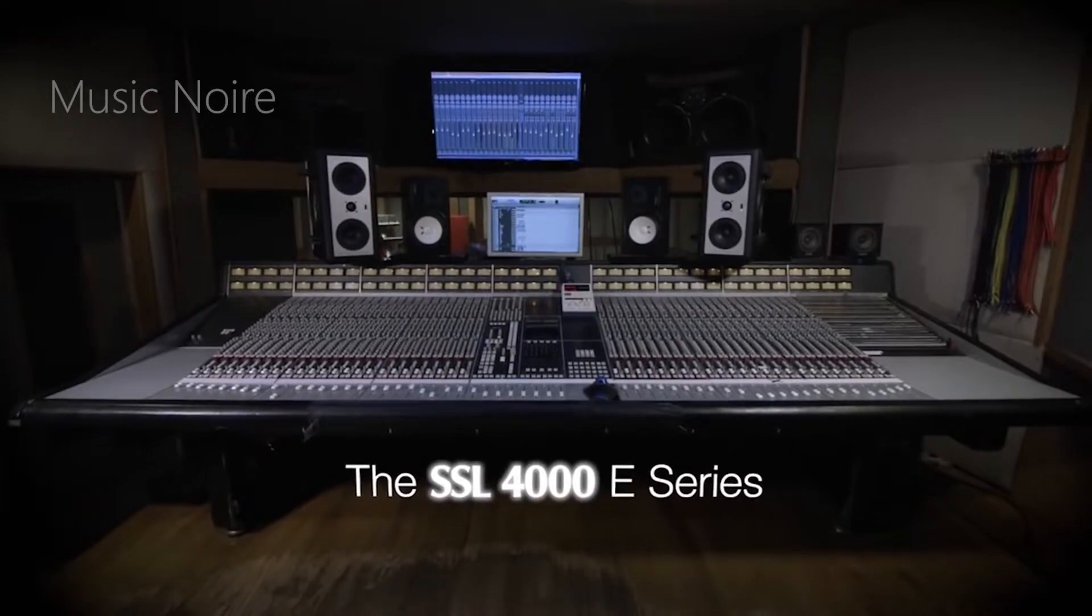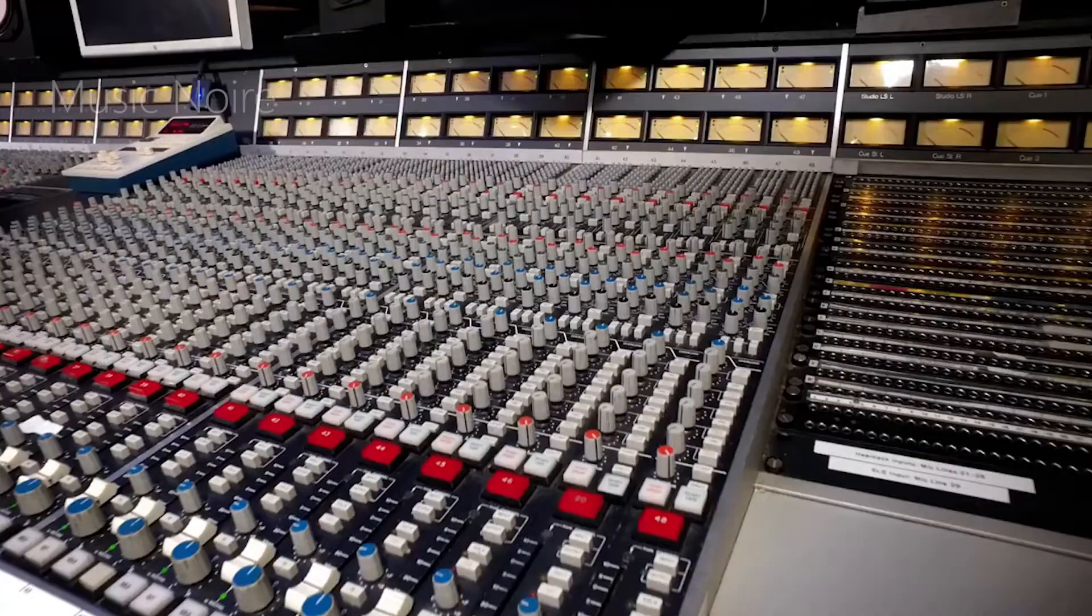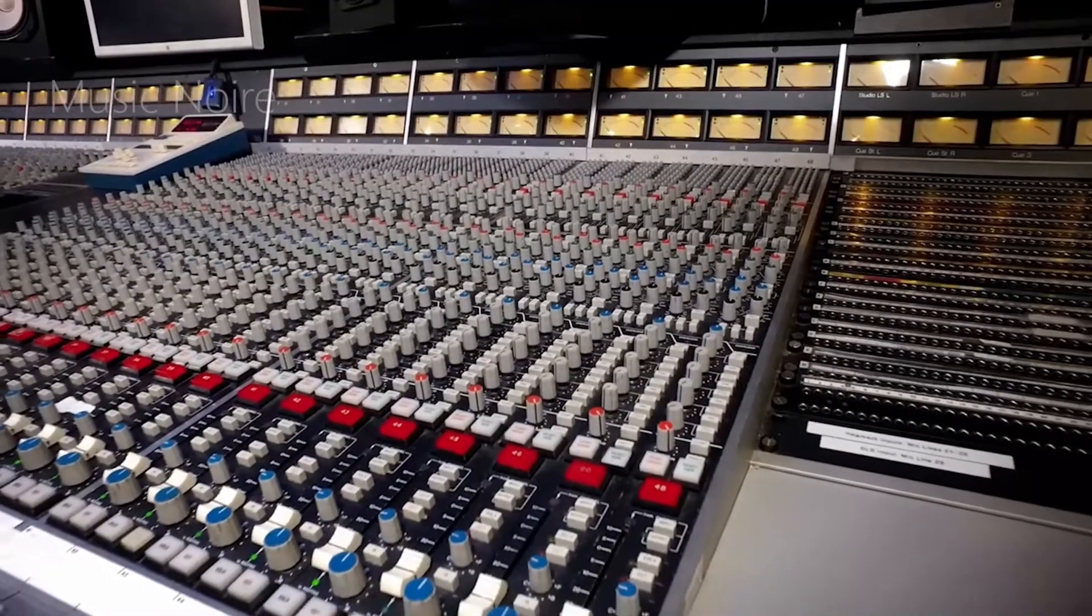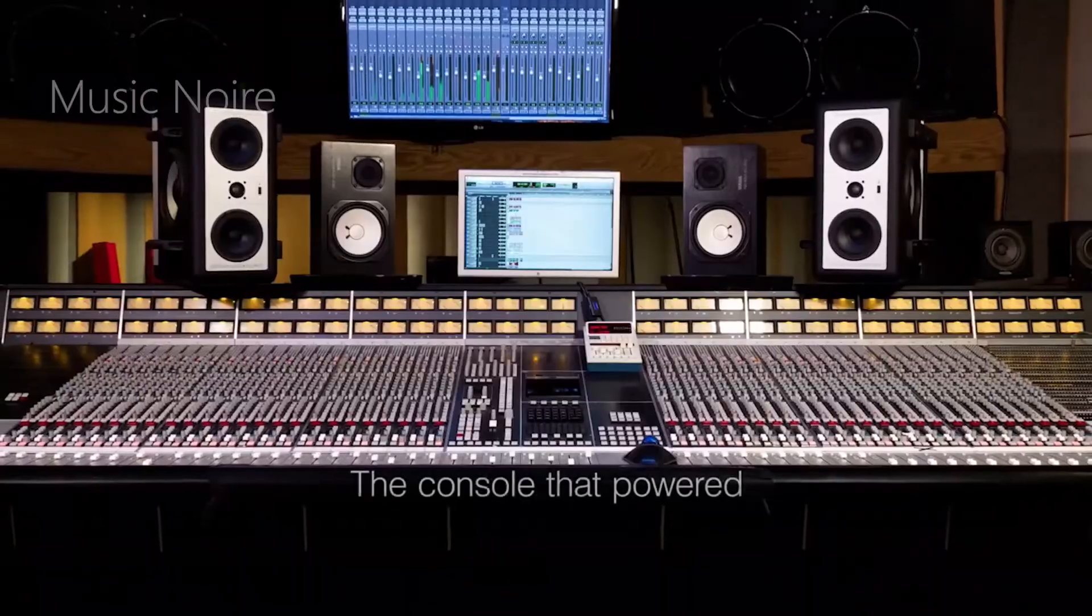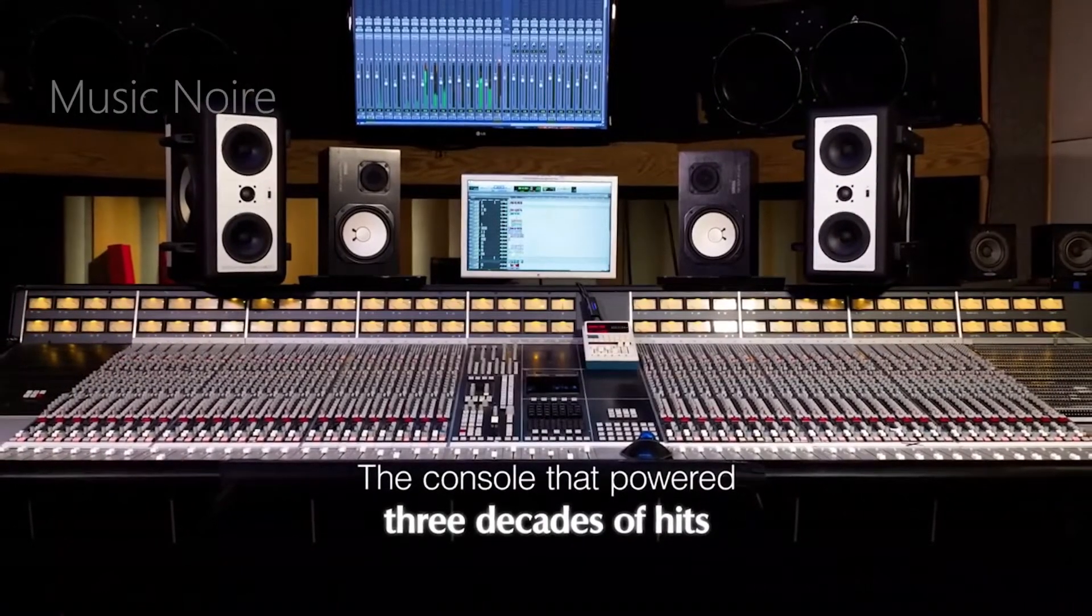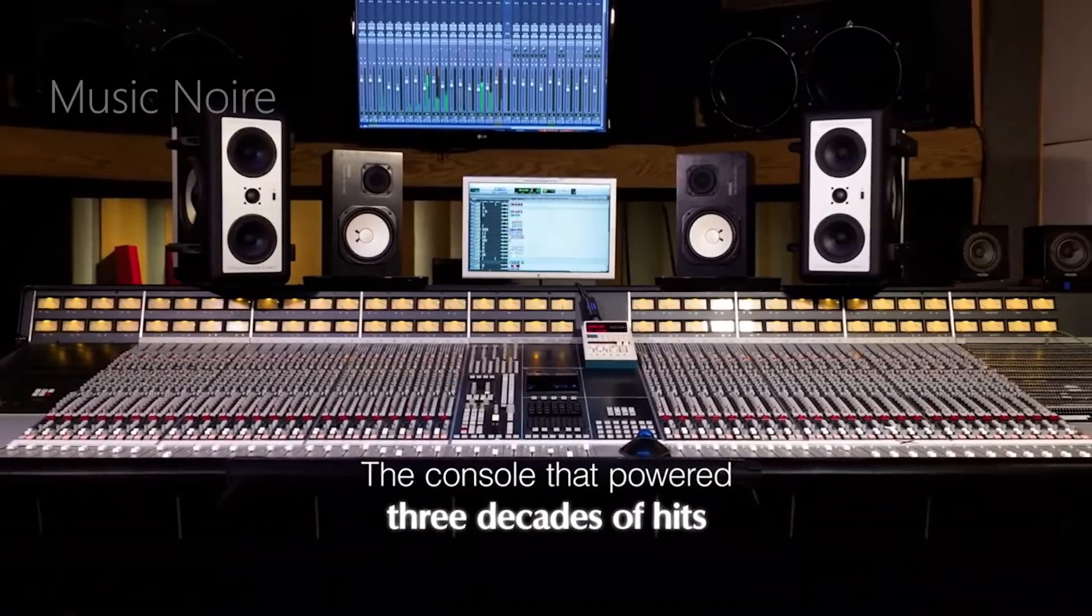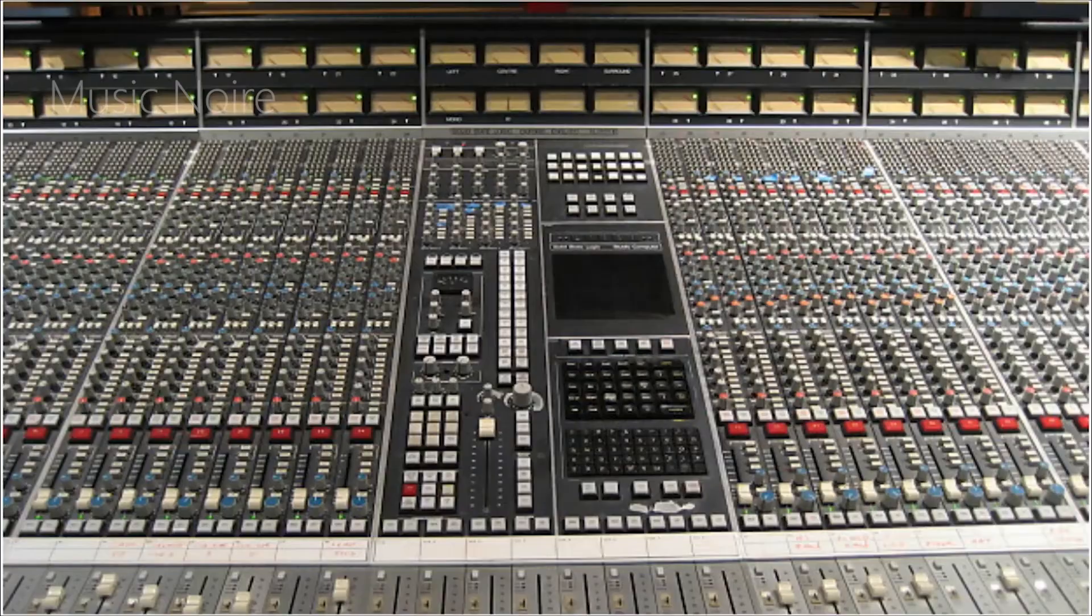The 4000 E console has become one of the most emulated units of all time, and almost every professional mixing engineer has used an SSL signal processor in some capacity.